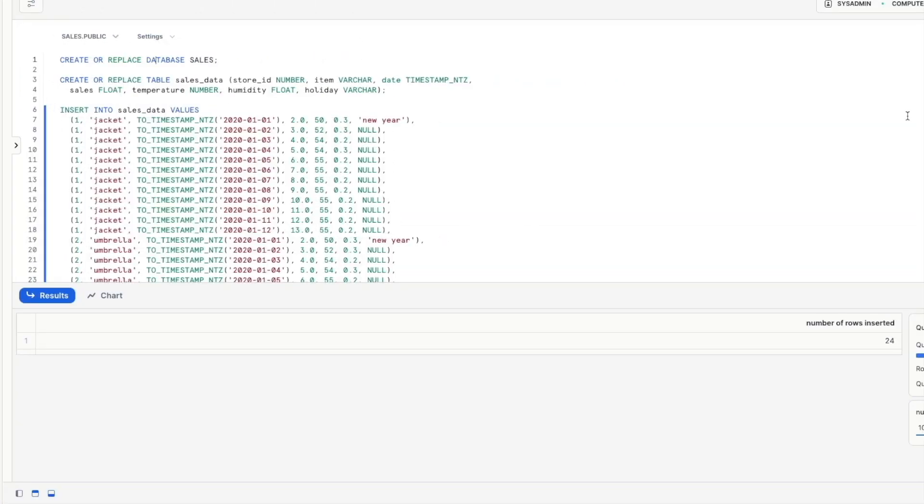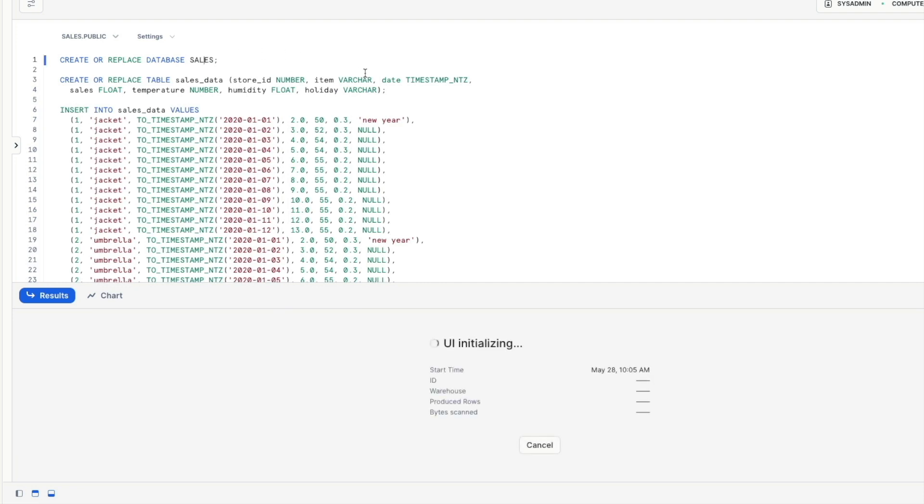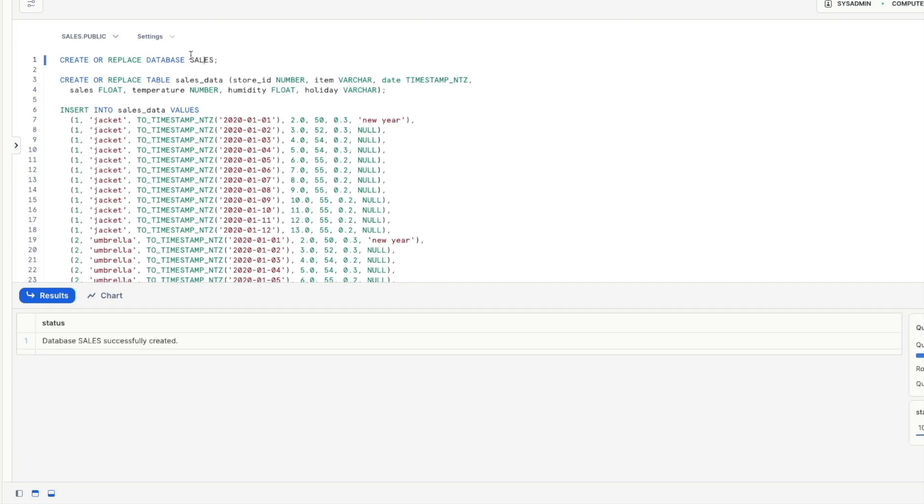Okay so here we are in Snowflake and we're going to cover a few examples that demonstrate using time series forecasting for different use cases. The first thing we're going to do is create a sales database to store our tables and data and models within it. We're then going to create a sales data table.